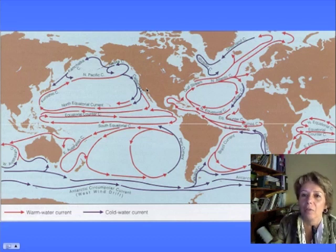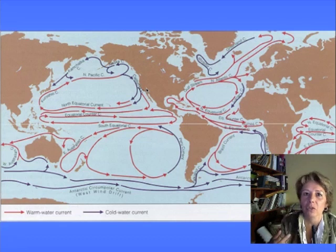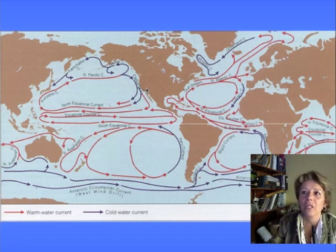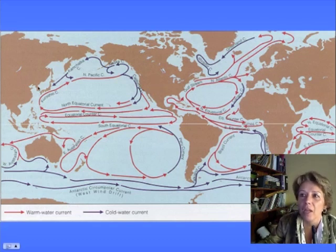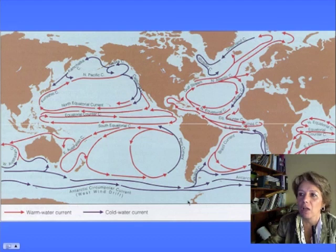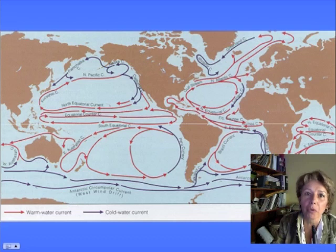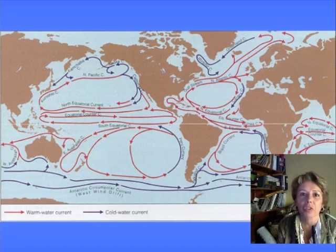Two things affect the currents: one is uneven solar heating, two is the position of the continents, three is the Coriolis effect. The Coriolis effect tells you that in the northern hemisphere the currents go clockwise or to the right, and in the southern hemisphere the currents go counterclockwise or to the left. The fourth thing is the wind, which causes the movement of the water in the first place.